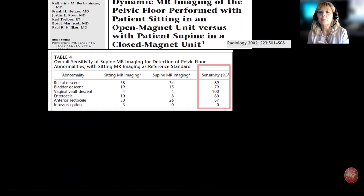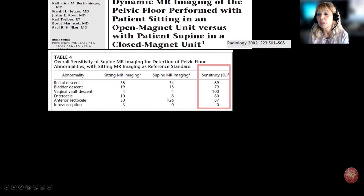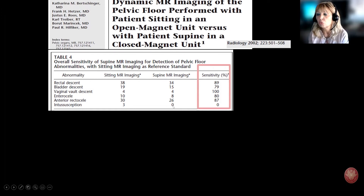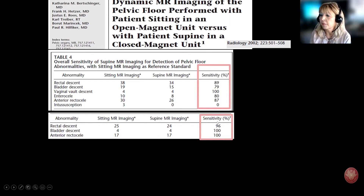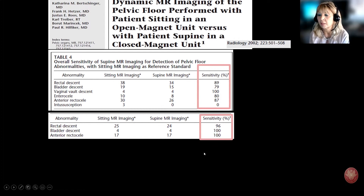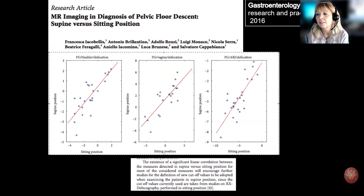On the other hand, open magnets are also available. These are usually low-field magnets — less performing — but they allow a sitting position. An early but very important paper published in 2002 compared sitting and supine MRI for several pelvic floor disorders. The overall sensitivity of supine MRI ranged between 80 and 100%. Most importantly, sensitivity for rectal descent, bladder descent, cystocele, and rectocele was nearly 100%. These are the main disorders of the pelvic floor, so this paper validated the use of MRI in the supine position.